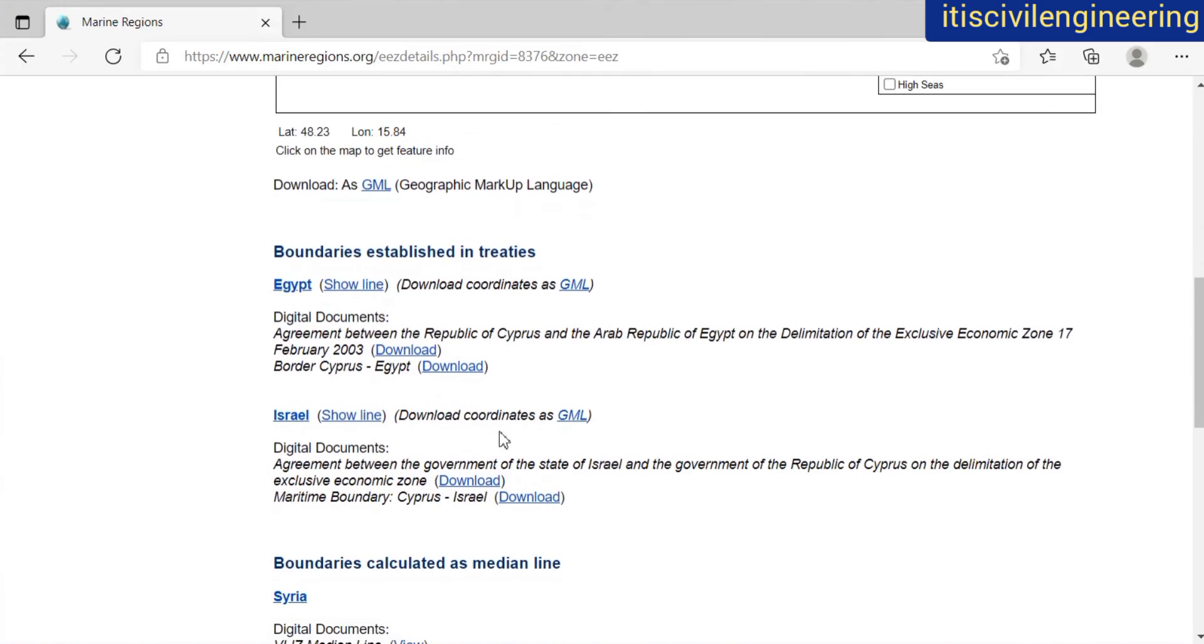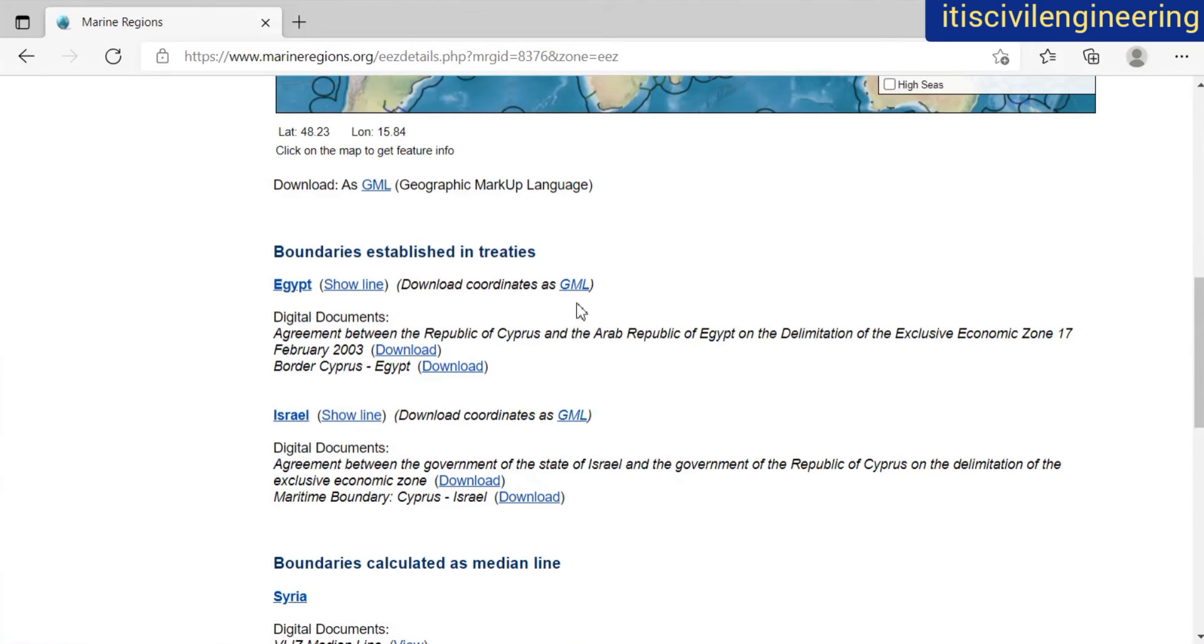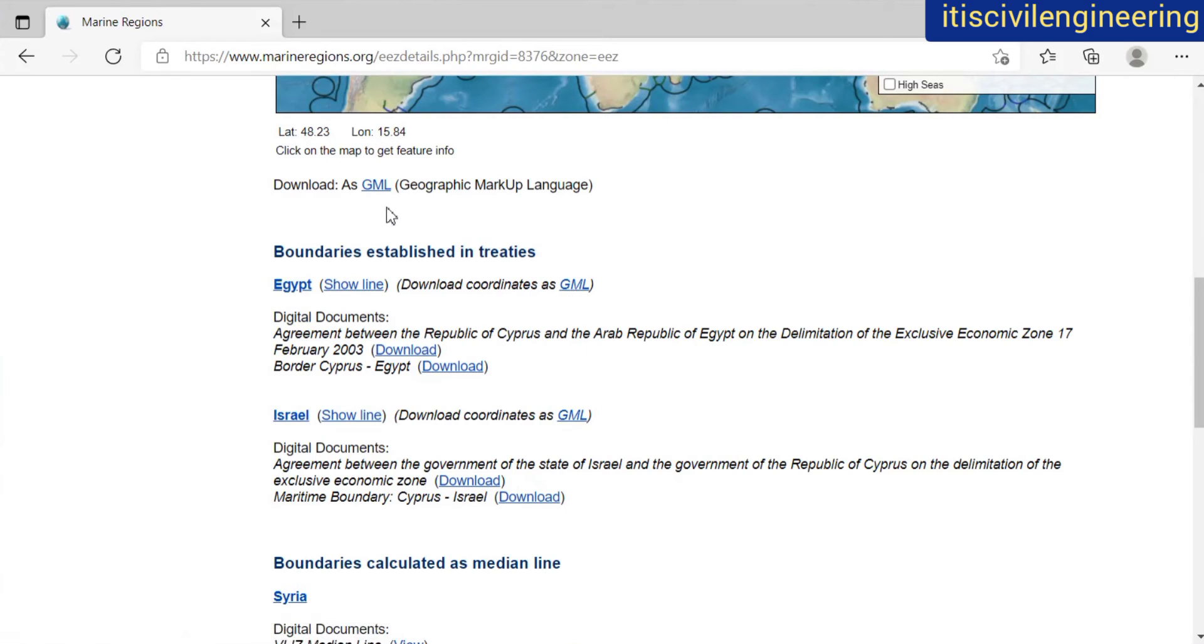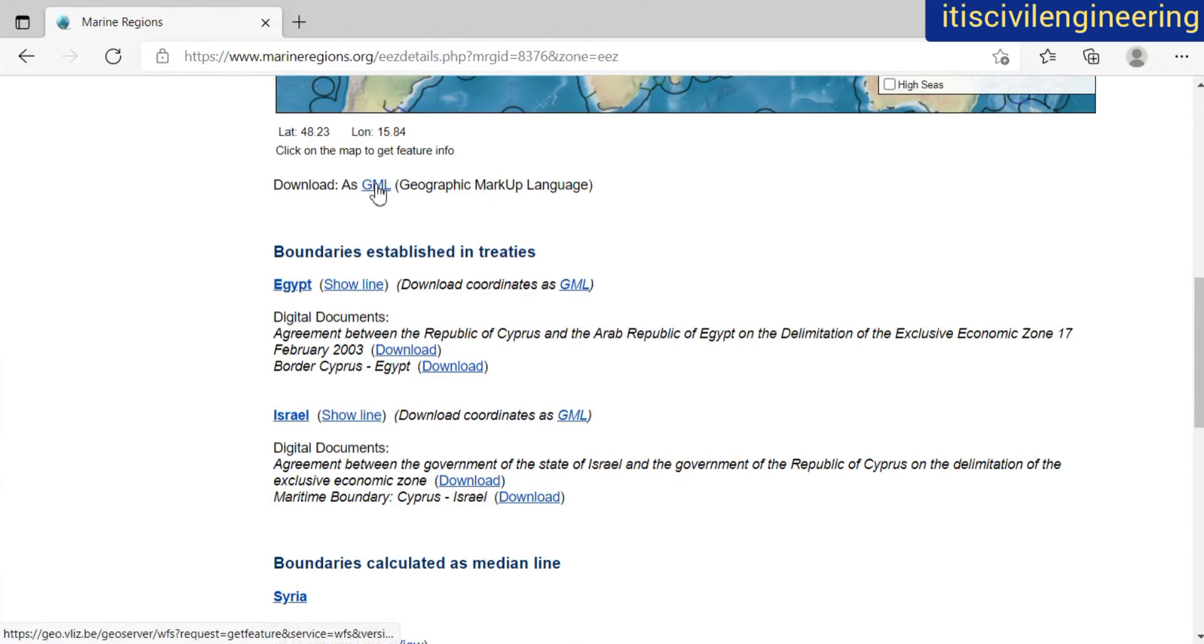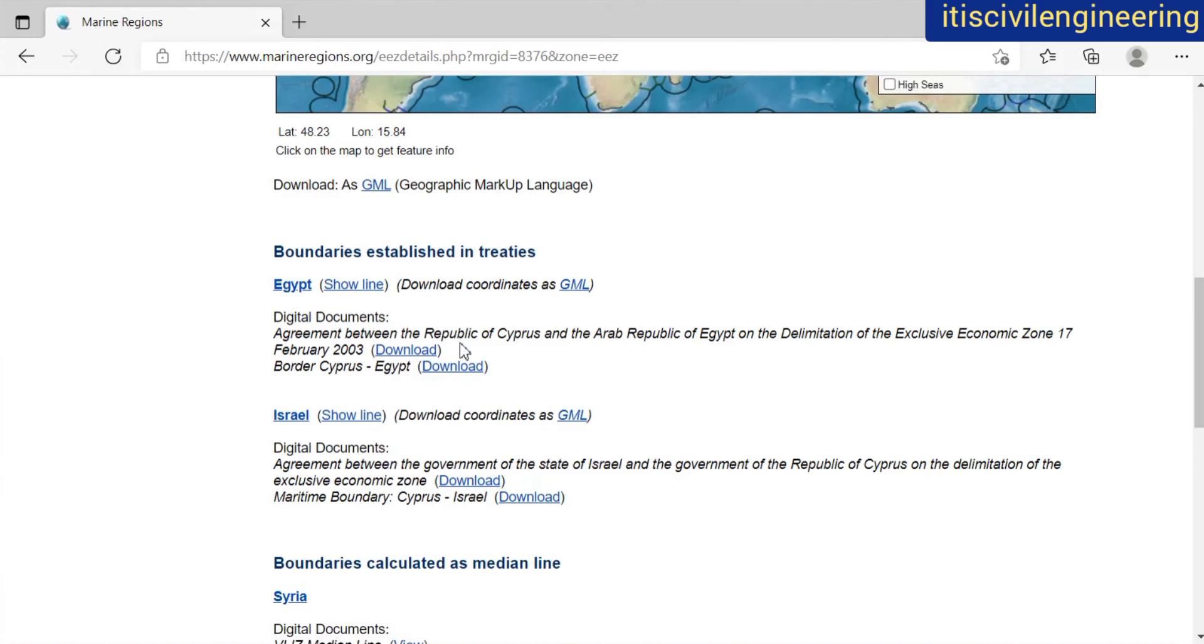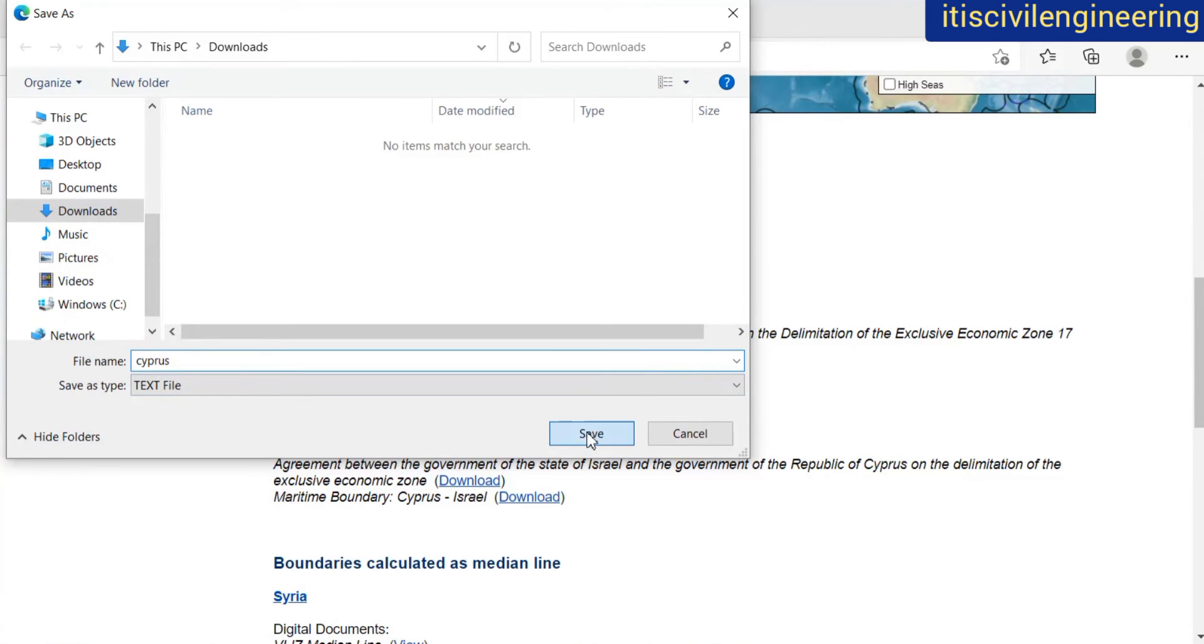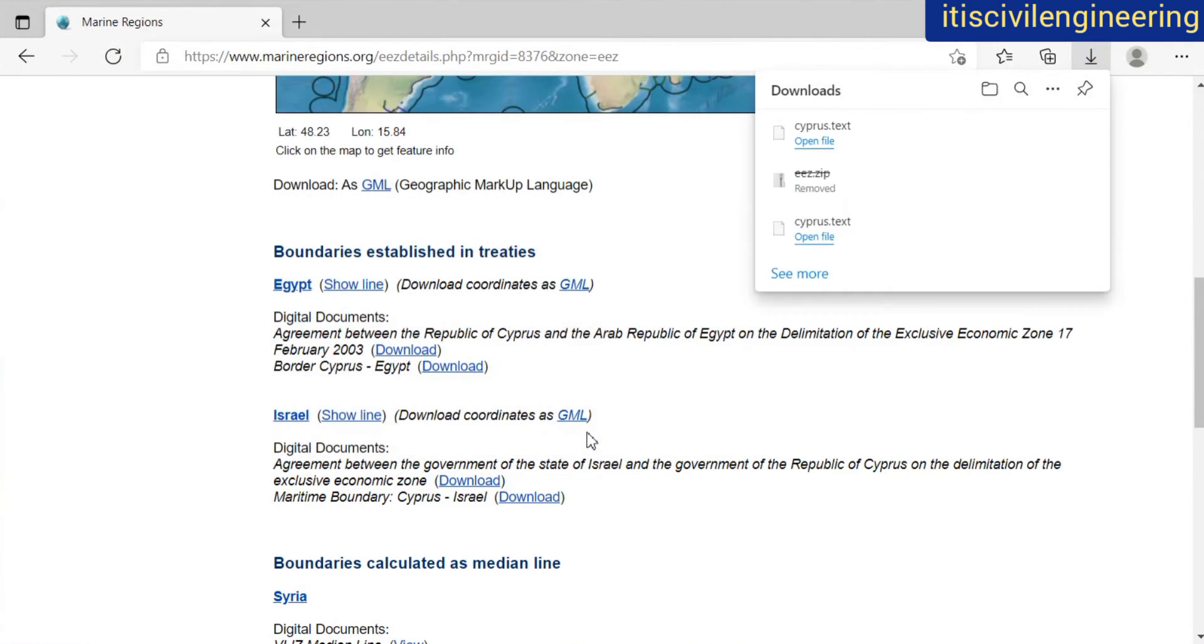And then as I scroll down, I get this option: download the coordinates as GML. And as you can see here, download as GML. So just right-click on that and then save link as. Then I'm saving it as Cyprus. This will be a text file and then just click on save.